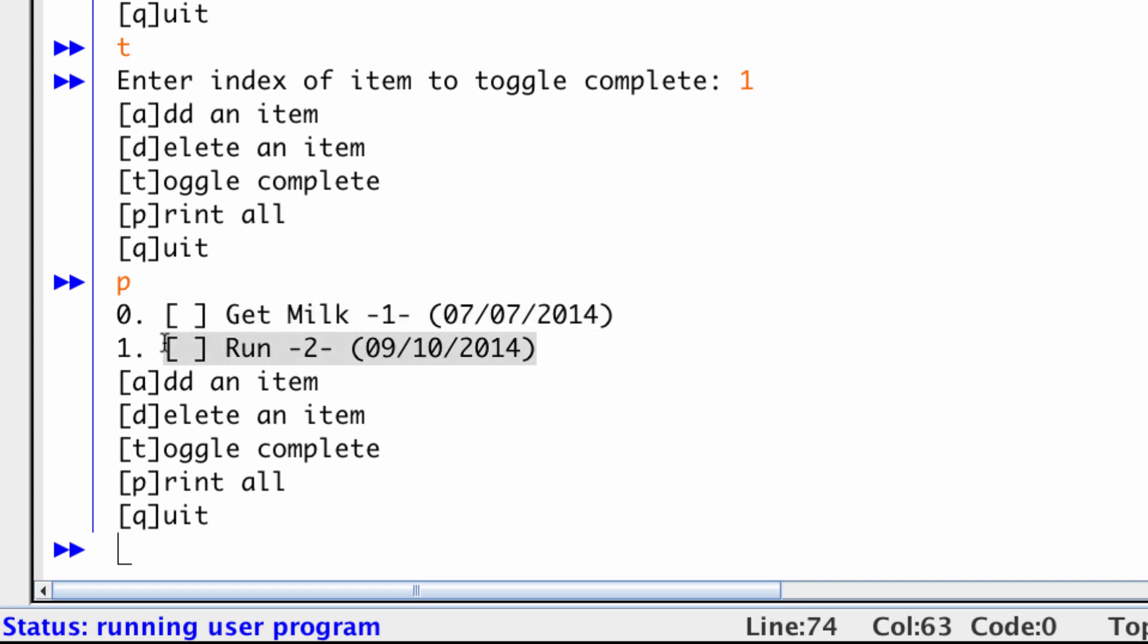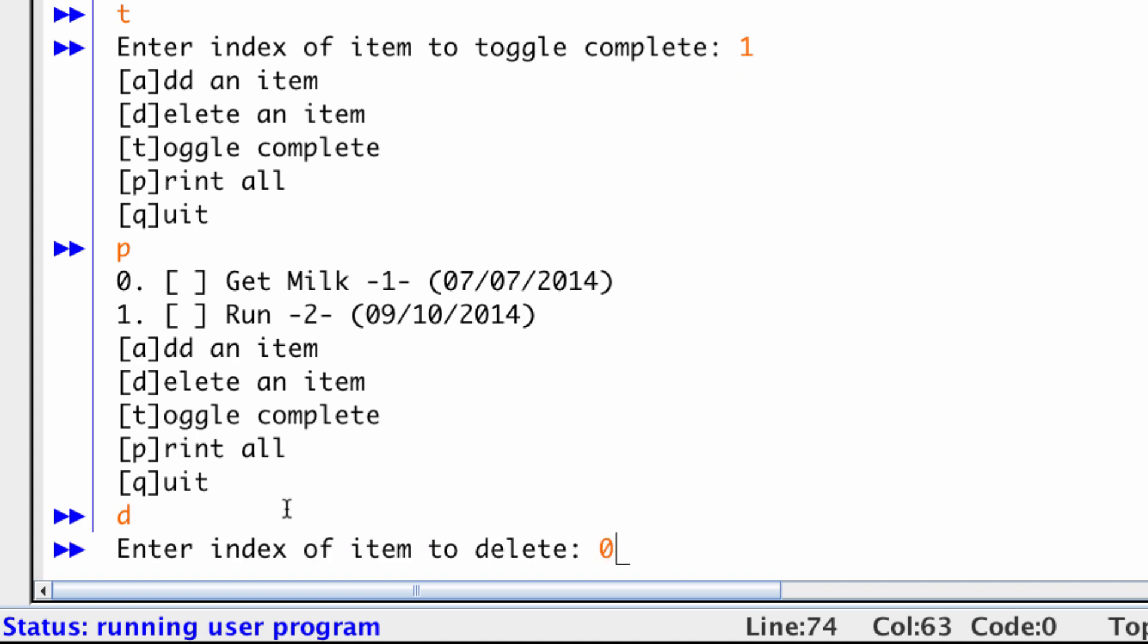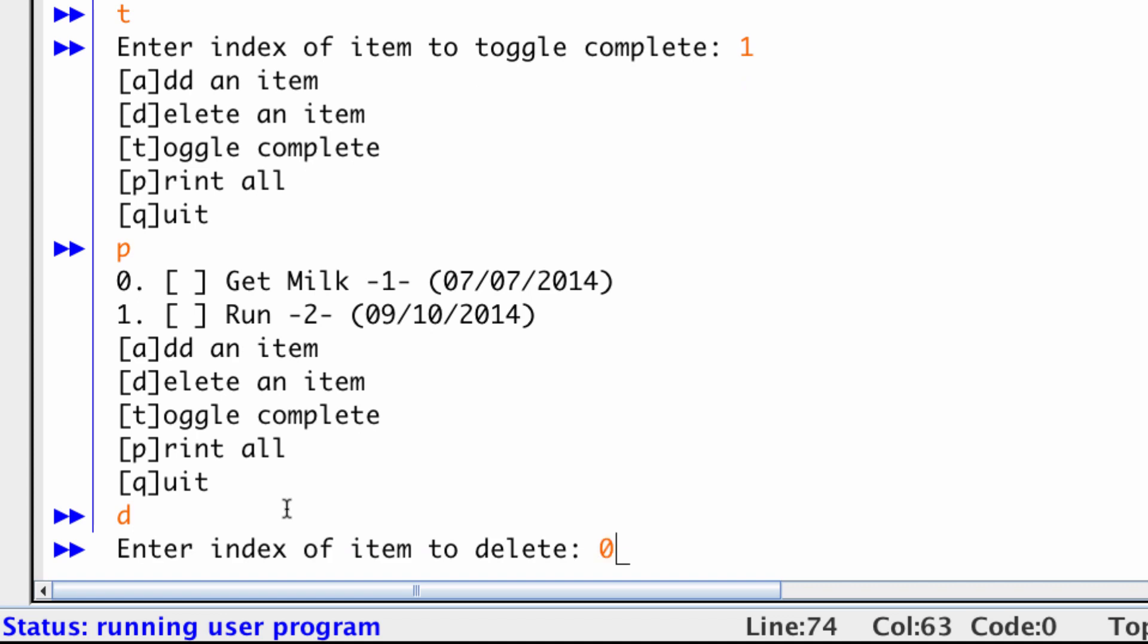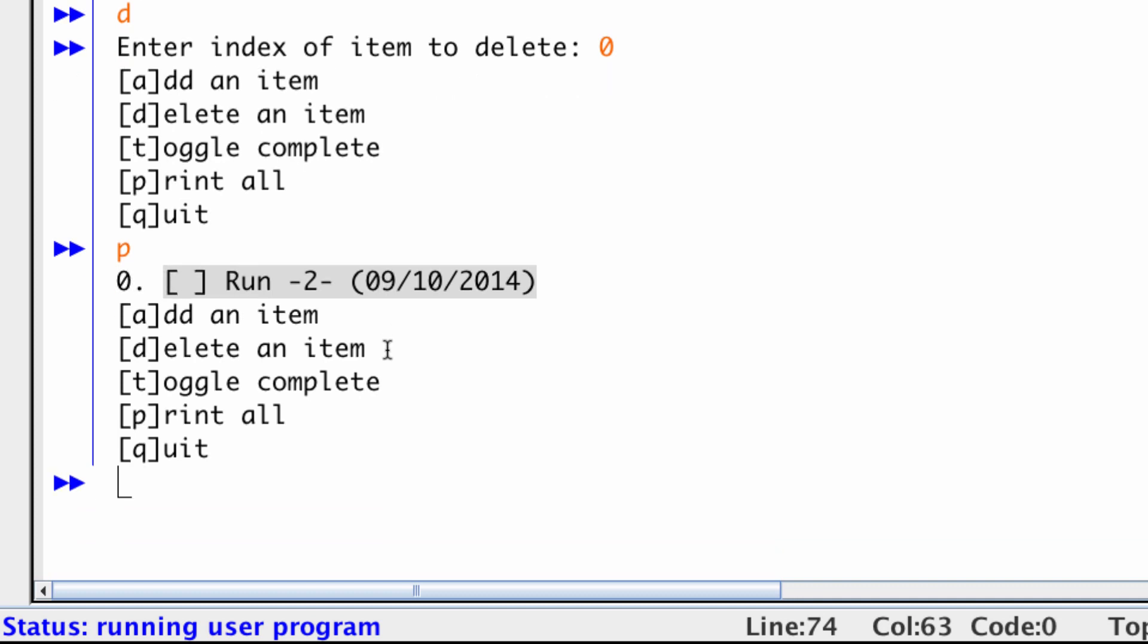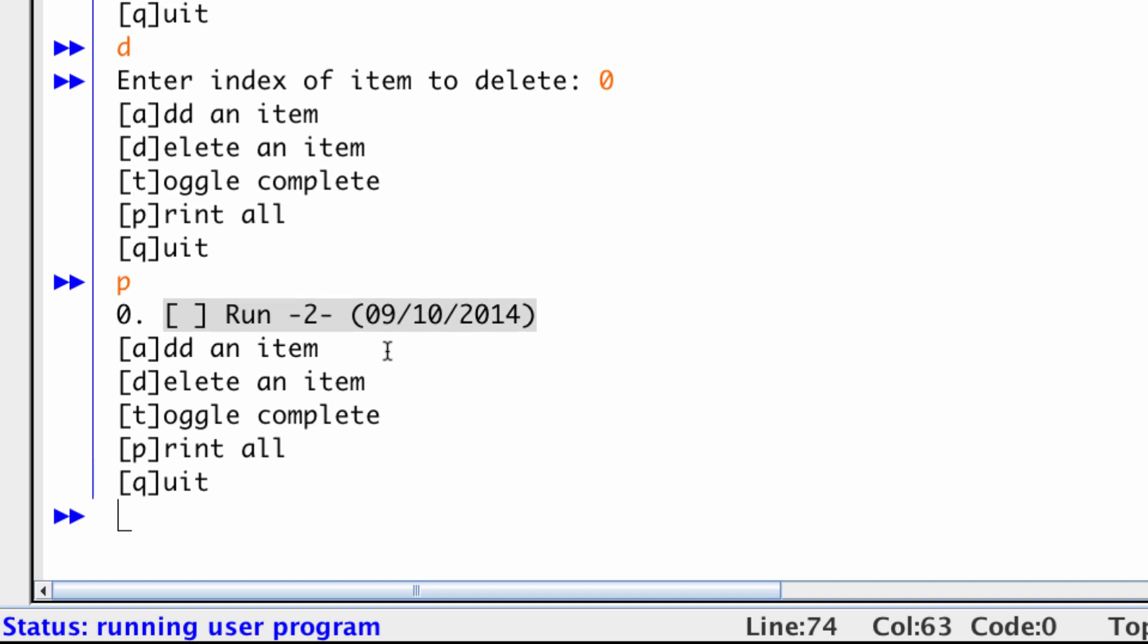So there are two custom to-do item objects. And they are stored in an array. This is at index 0. This is at index 1. So I will delete one of these items. Let's delete getting milk. So index 0. And if I print it, now it's gone. And notice that the item that was at index 1 moves up to index 0. And that's because I'm using an ArrayList to manage all of these items. So that's the general process for how this works and a little bit of a description of what's going on under the hood with this assignment.